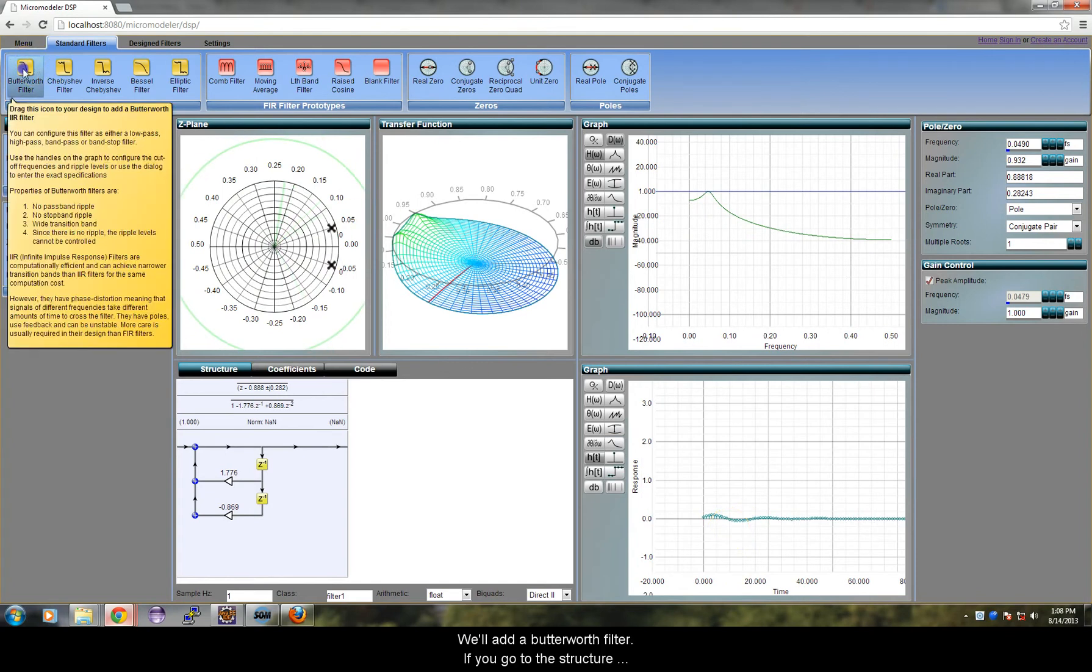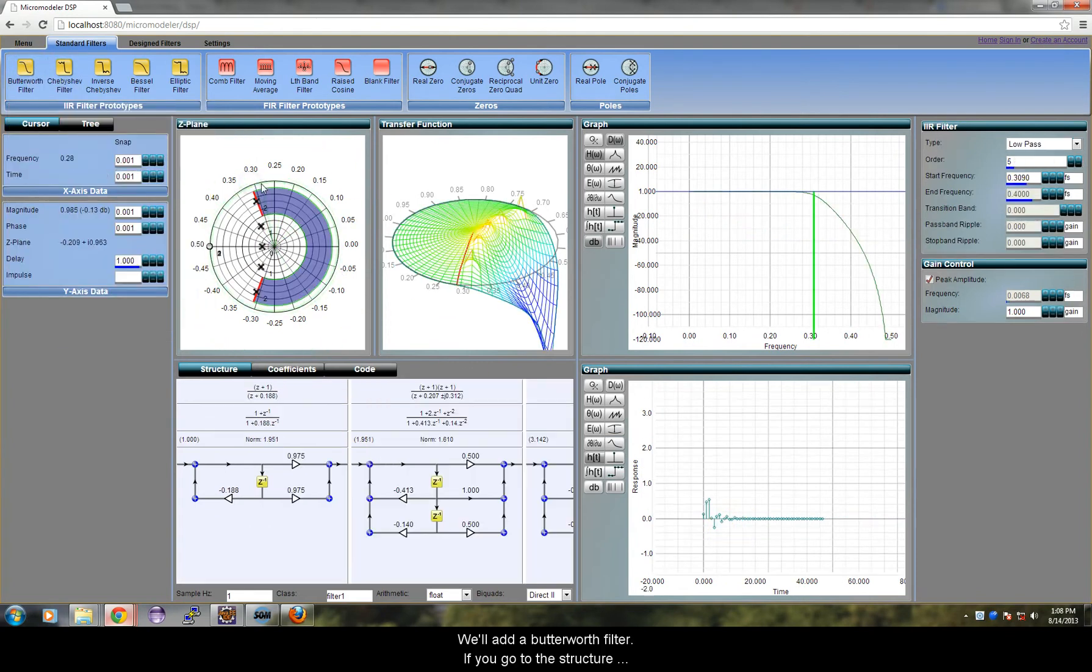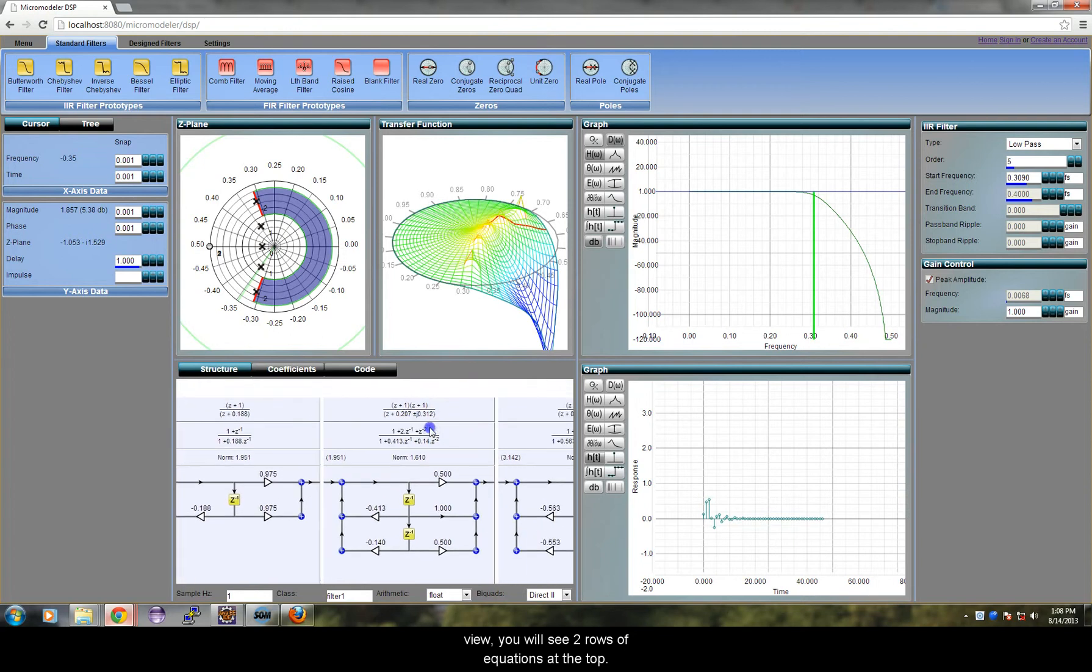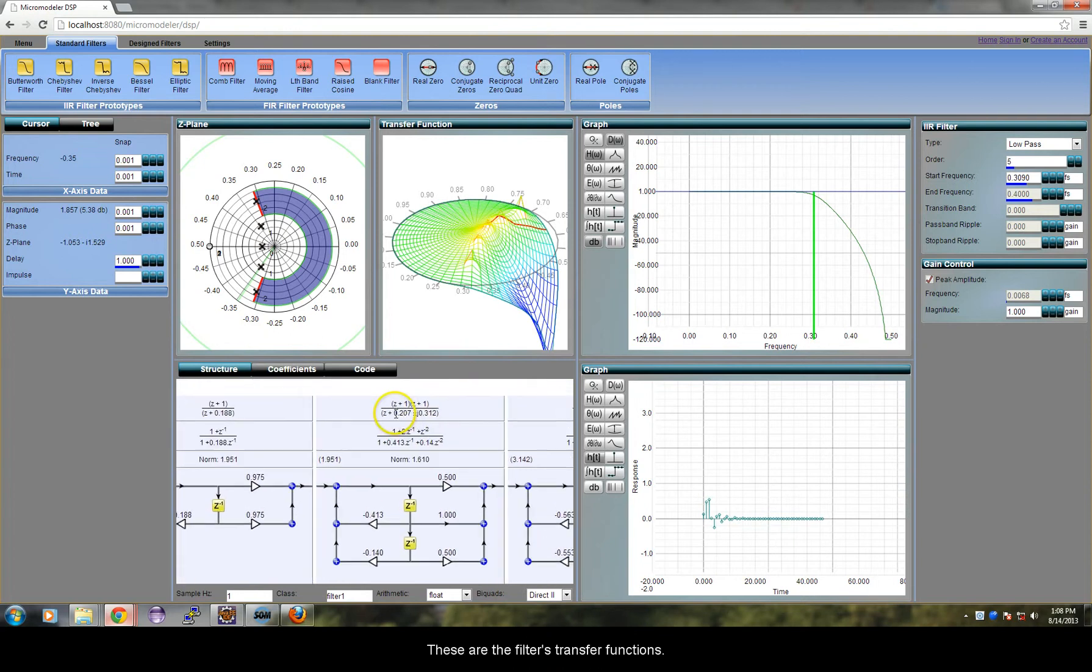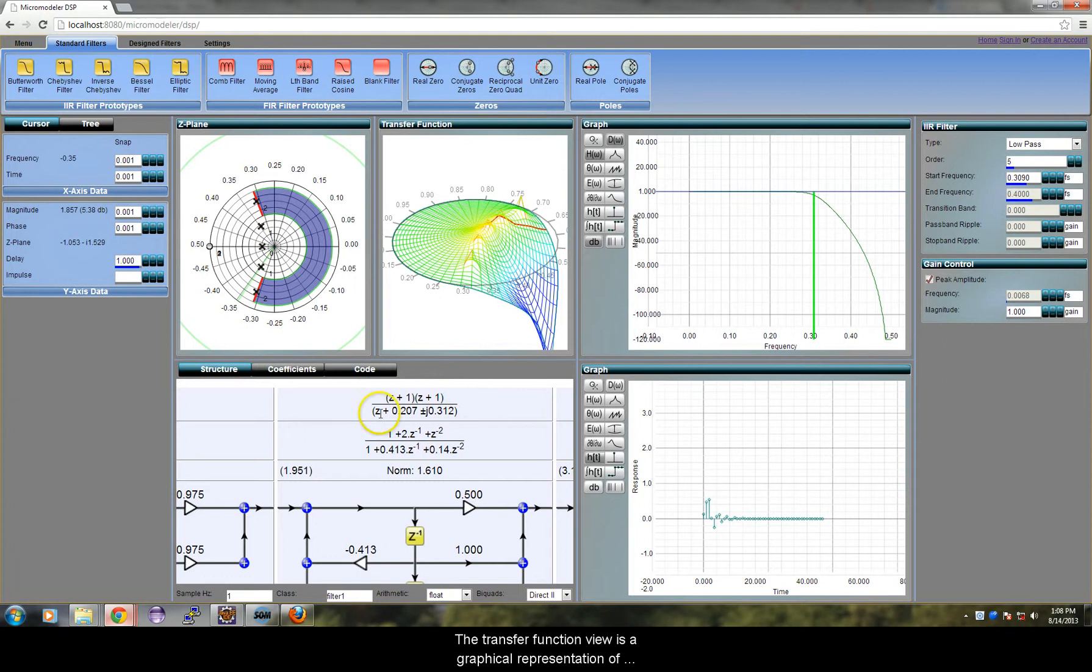We will add a Butterworth filter. If you go to the structure view, you will see two rows of equations at the top. These are the filter's transfer functions. The transfer function view is a graphical representation of this function.